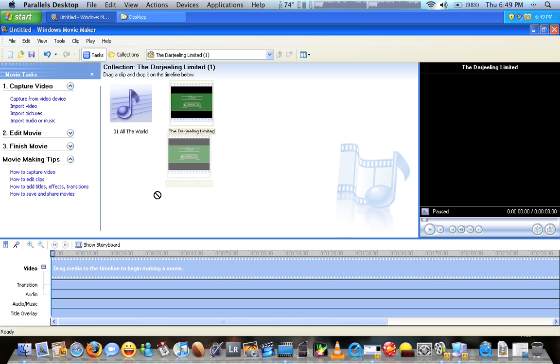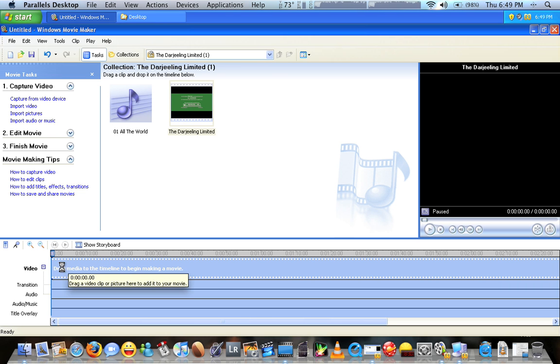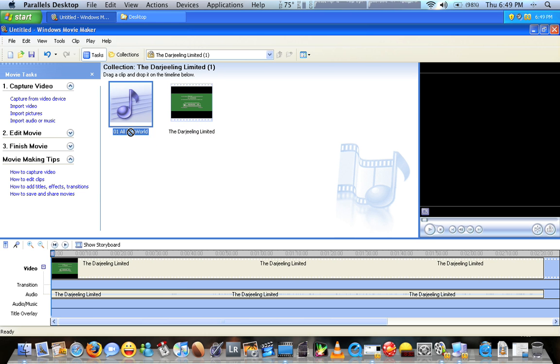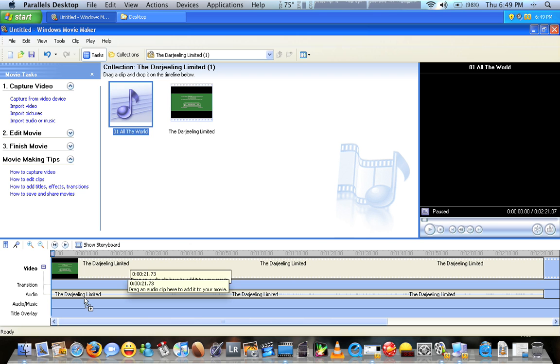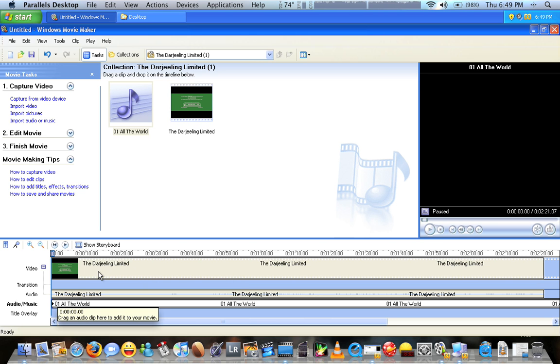Grab your video clip, drag it down to the top line labeled video. Let go, now that video is there. Drag your audio clip to the audio slash music line and let go so it's there.